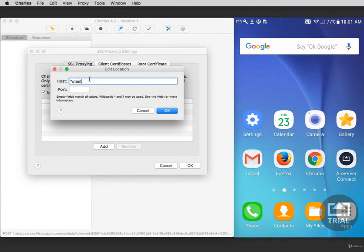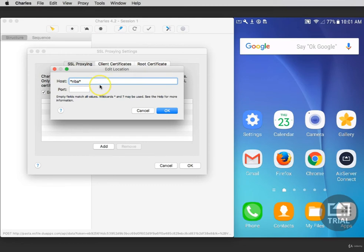website name, for instance Utest, inside of asterisks, only traffic with Utest in the domain name will be decrypted. If you enter any other website, for instance NVA, only traffic from NVA will be decrypted. Again, using just an asterisk will make all traffic decrypted. For this purpose, let's do Utest.